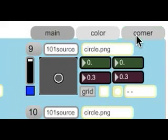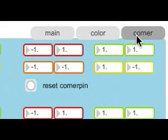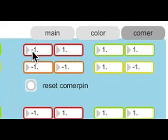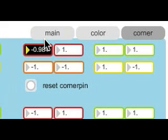Finally, you have the corner pin settings, which you can either, as before, use directly on screen or do manually here.